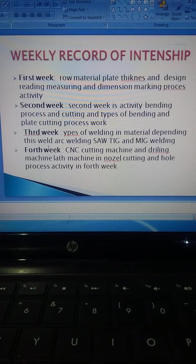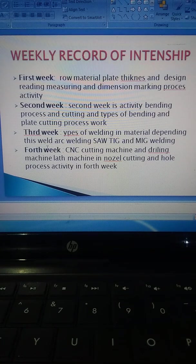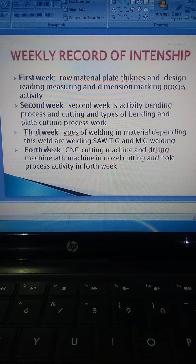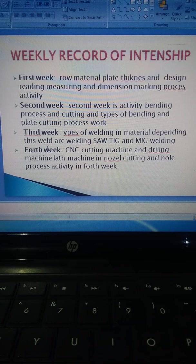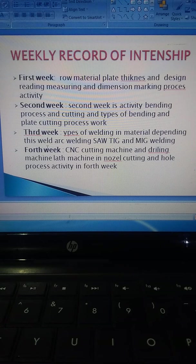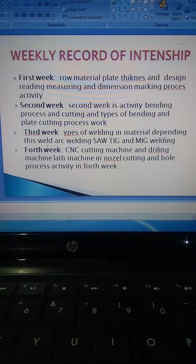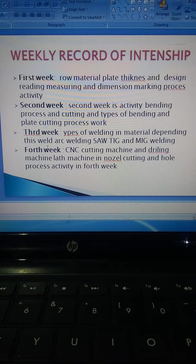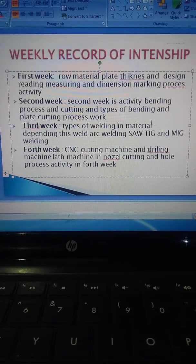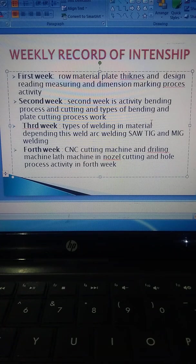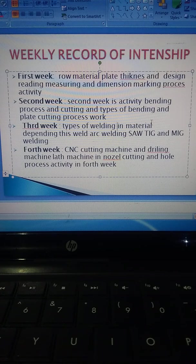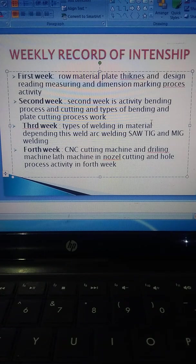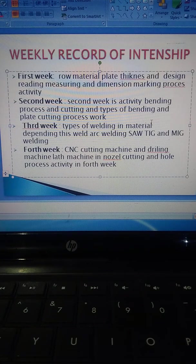Weekly record of internship: First week includes raw material plate thickness, design reading, measuring and dimension marking process activity. Second week is activity in bending process and cutting process, types of bending and plate cutting process work. Third week covers types of welding in material depending on weld: arc welding, TIG welding, and MIG welding. Fourth week involves CNC cutting machines, drilling machines, and nozzle cutting and hole process activity.